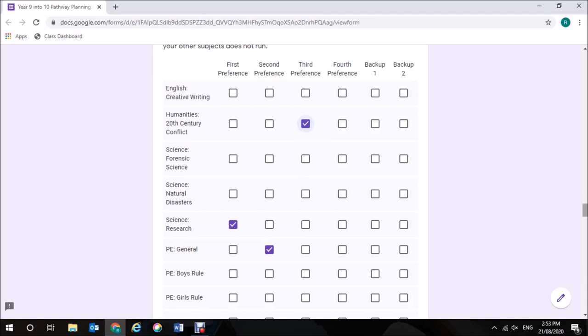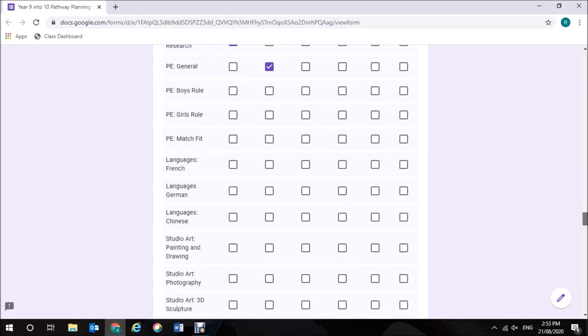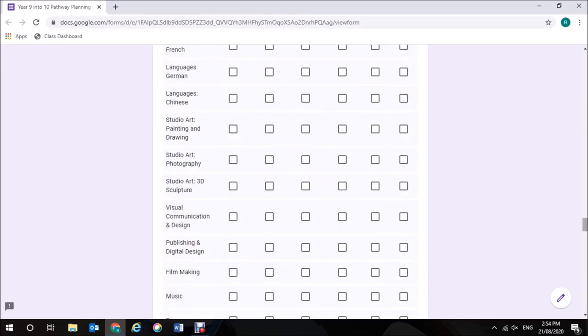Now, I'm not required to pick a fourth preference because I already have a VCE subject. But I do need to pick two backup subjects. So, I'm going to pick English Creative Writing and then I'm going to pick Photography.